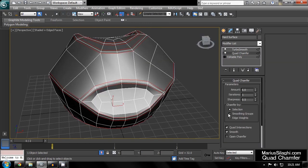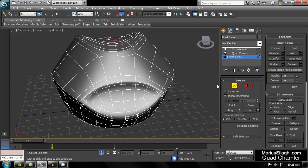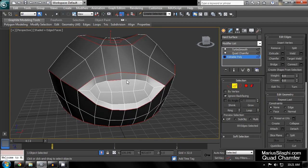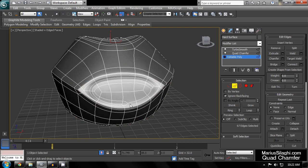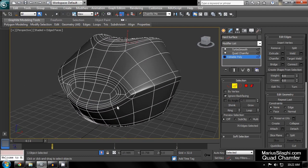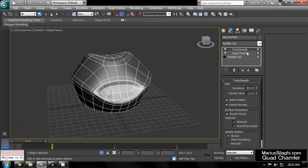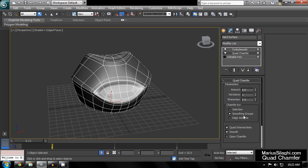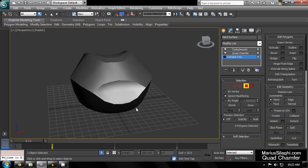I can also change the edge selection. The same works for smoothing groups.